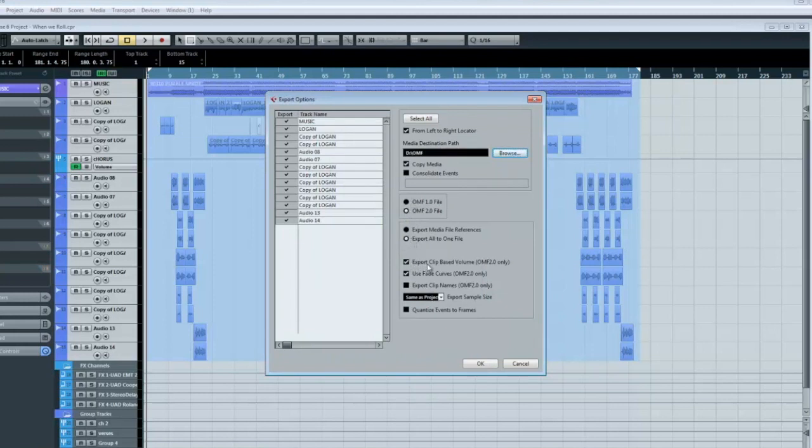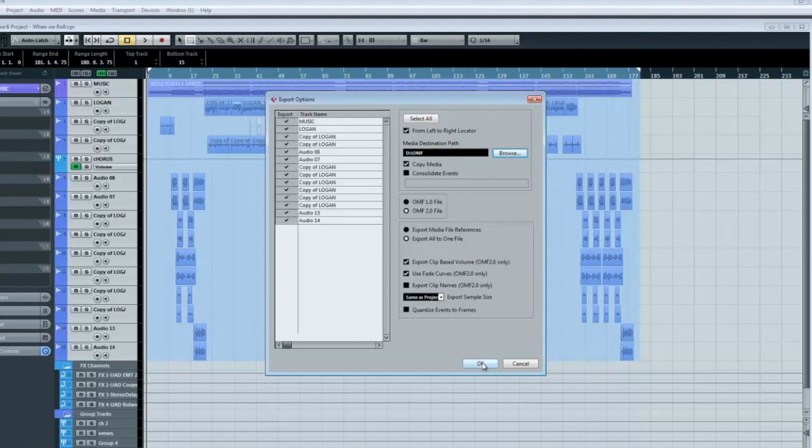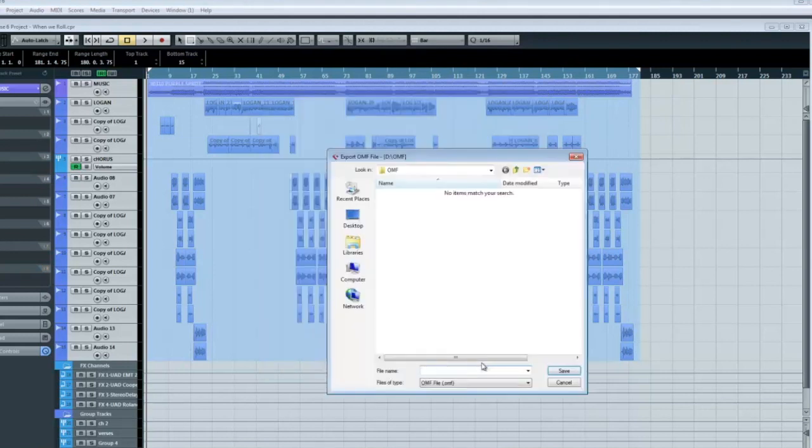All these are fine. Now watch out when using OMF because it sometimes will get a little freaked out on some programs. So it may not be the best way to do it, but at least you have all your clip information.